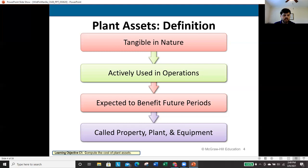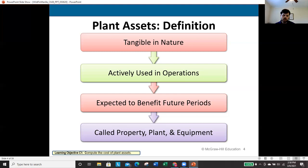Another requirement is that the asset is actively used in day-to-day operations — we're actually using this piece of equipment to help run the company. Next, it is expected to benefit future periods, meaning more than one period. Finally, we refer to these as PP&E — property, plant, and equipment. In this class, PP&E does not mean personal protective equipment; it means property, plant, and equipment.